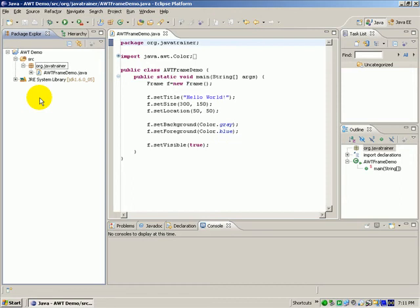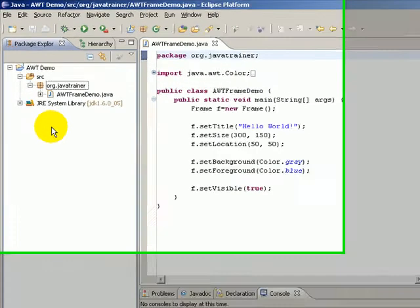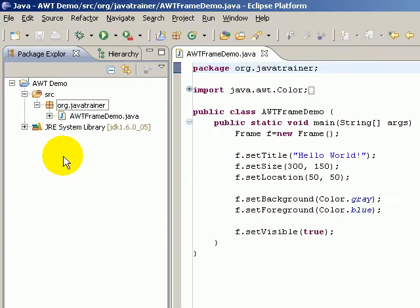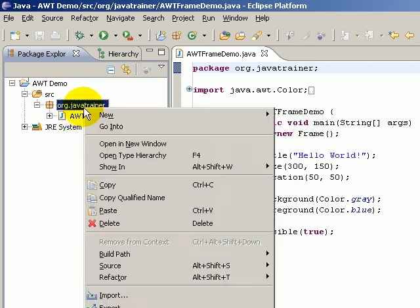In the last video we saw how to create a simple frame, but practically we don't follow that method. Let us follow a proper approach and create a frame class and display and see how that goes.